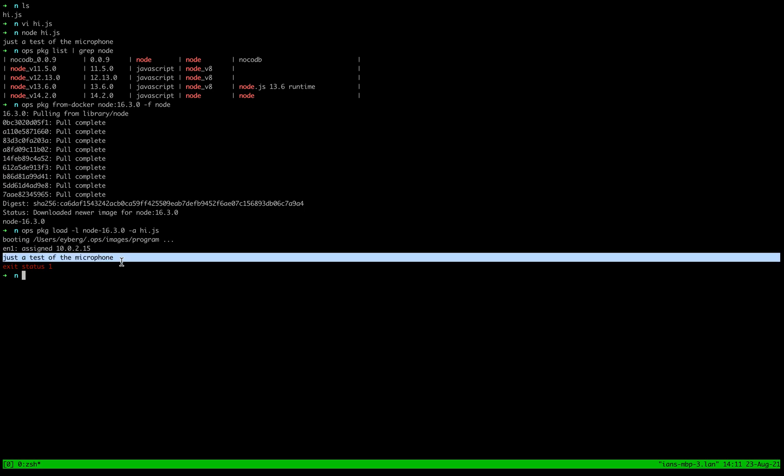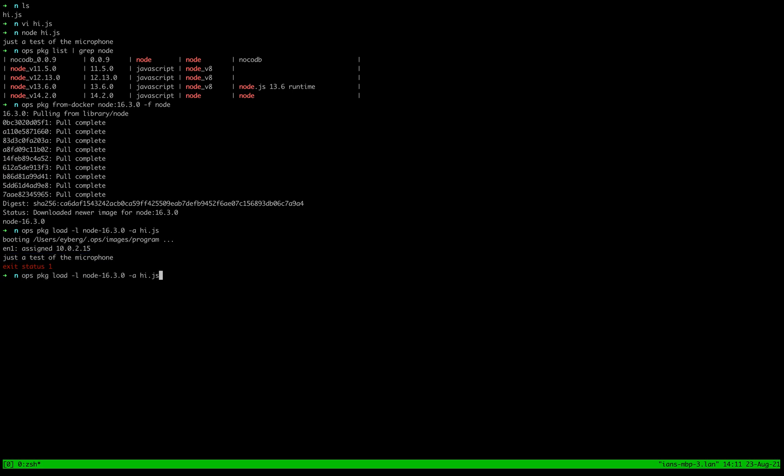And so as you can see, there it is. And so now you can run this as much as you want and you can upload it to the cloud and use it.